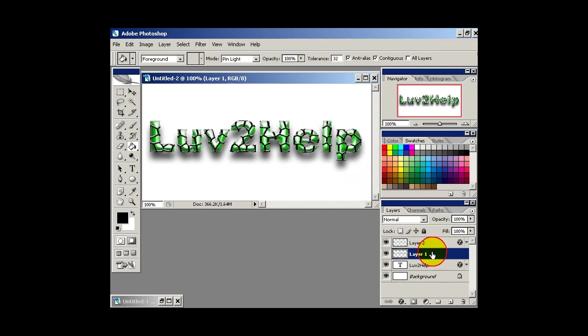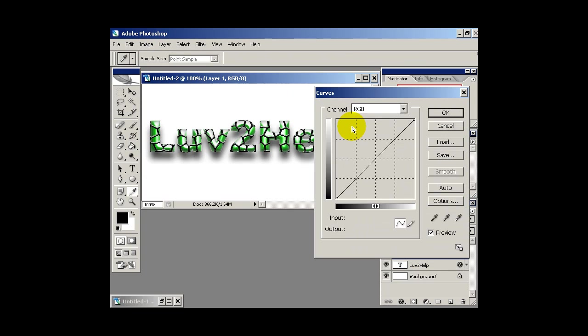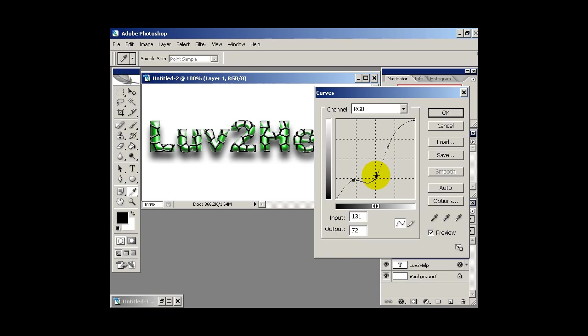Then we want to select this layer here. And then go into image adjustments, curves. And then just make some changes there to make it a bit more clear. So you just play around with that.